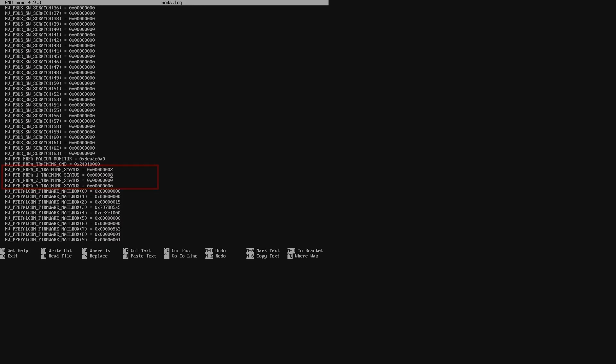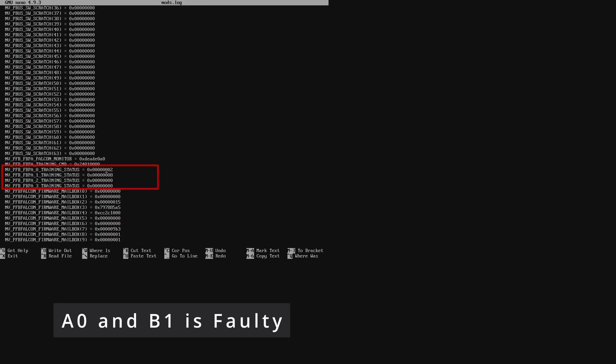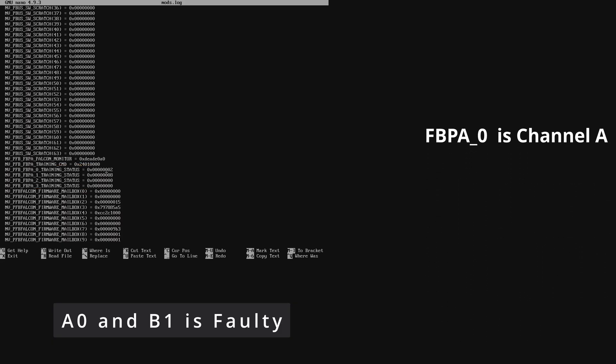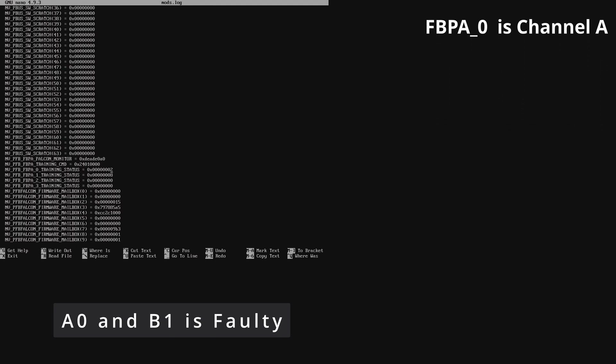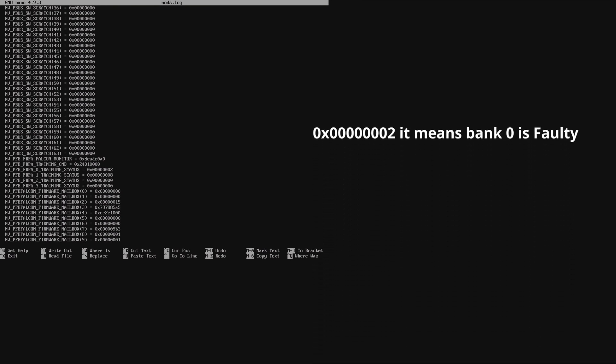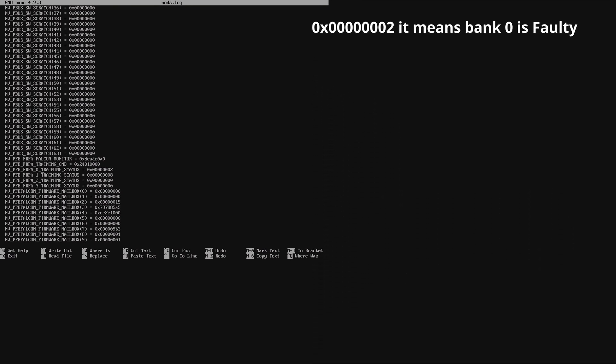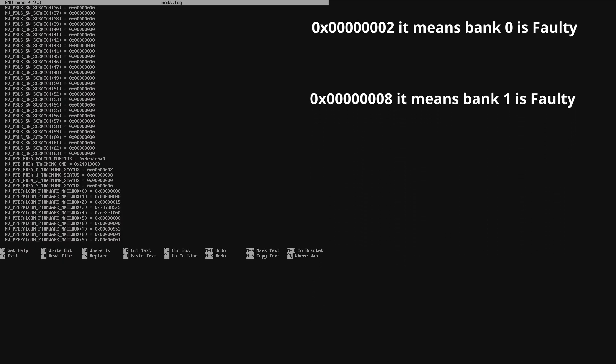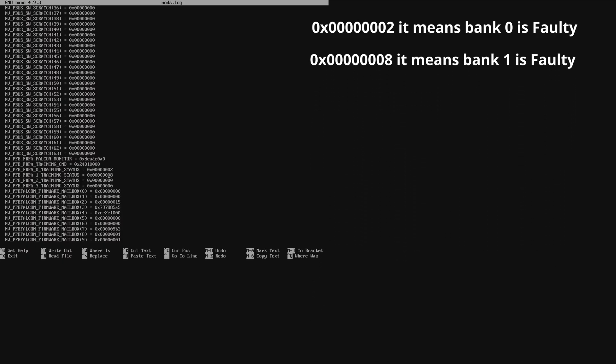Now, on this RTX 5080, our faulty memory is A0 and B1. Again, how do I know that? fbpa underscore 0 is channel A and fbpa underscore 1 is channel B. The last digit on the code for fbpa underscore 0 is 2, so A0. And the last digit on fbpa underscore 1 is 8, so B1.